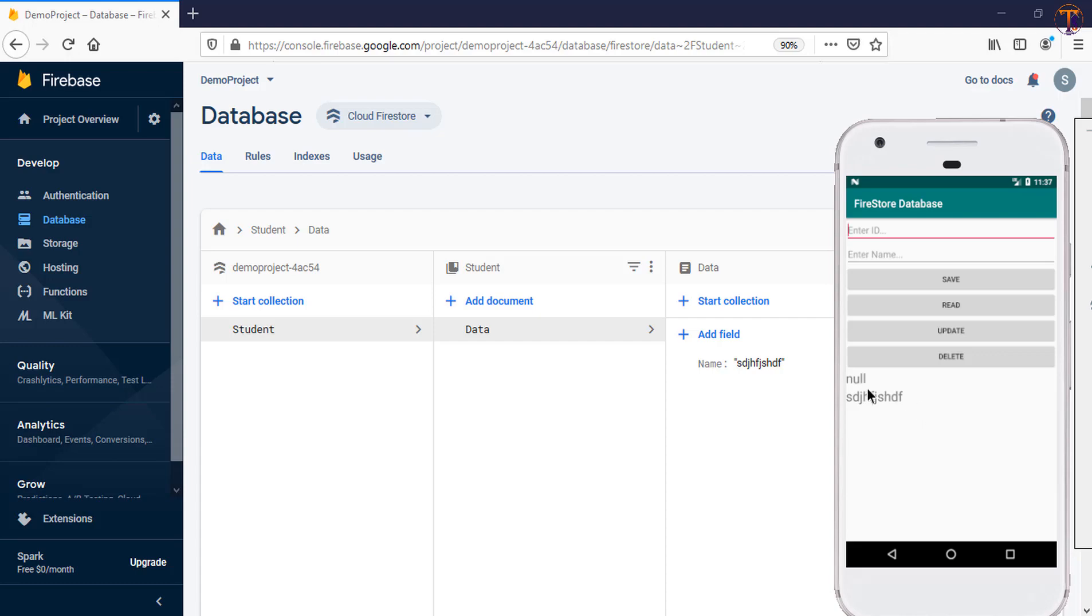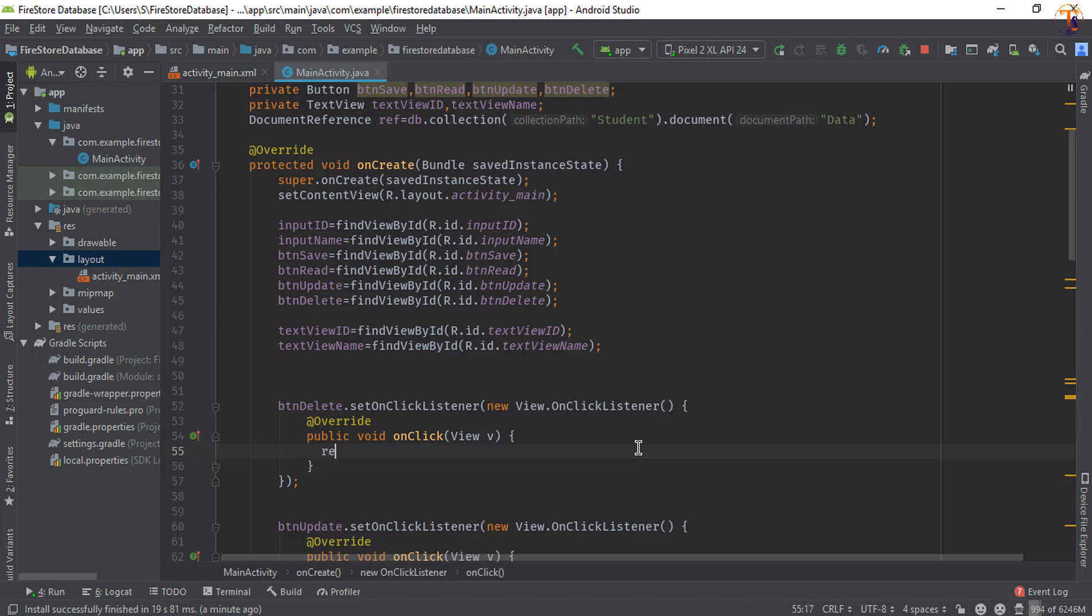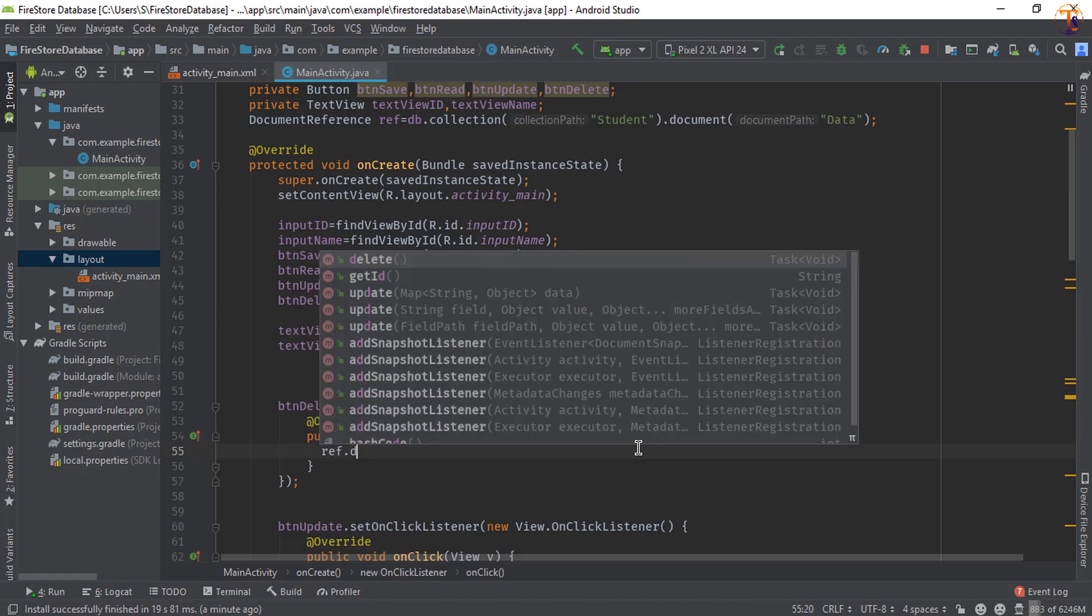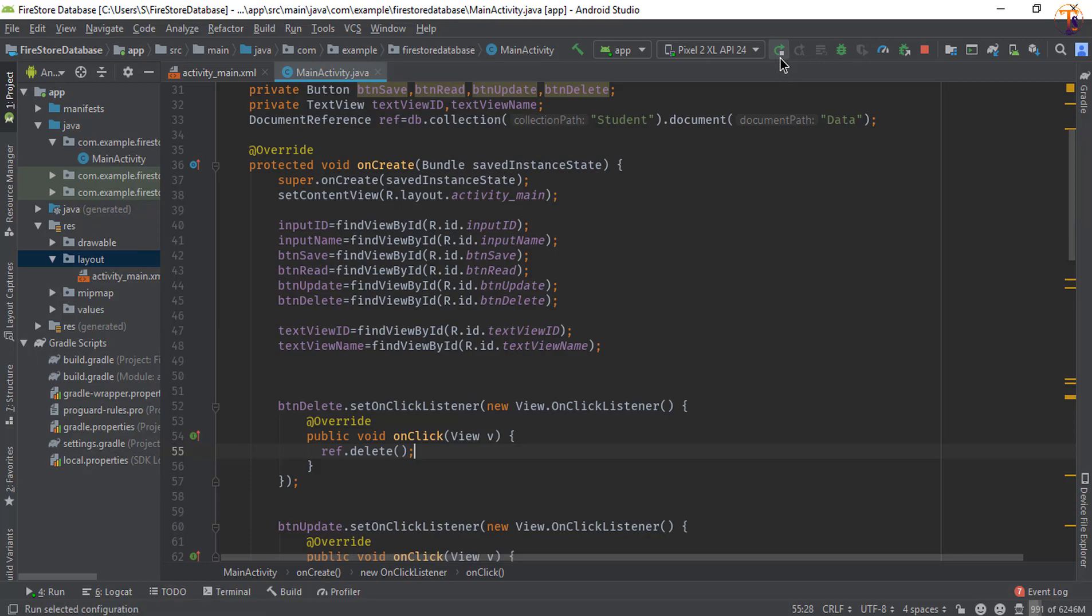Now we will remove whole node. So go to Android Studio and remove this line and use ref.delete and put a semicolon here and run the application.